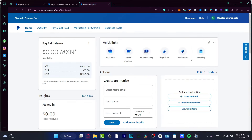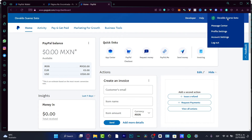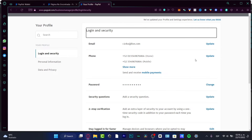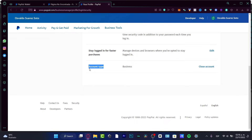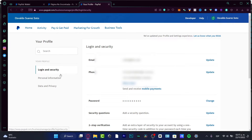Once you go into your PayPal account, it's going to look like this. Once you've created your account, you need to set it up correctly in order to receive money without having to add a bank or create a debit card account. As you can see, I have a PayPal balance, quick links, actions, and more — I have a business account, so don't be intimidated. If you choose an individual account, you can go into your profile settings, scroll all the way down, find the account type, and switch between individual and business.